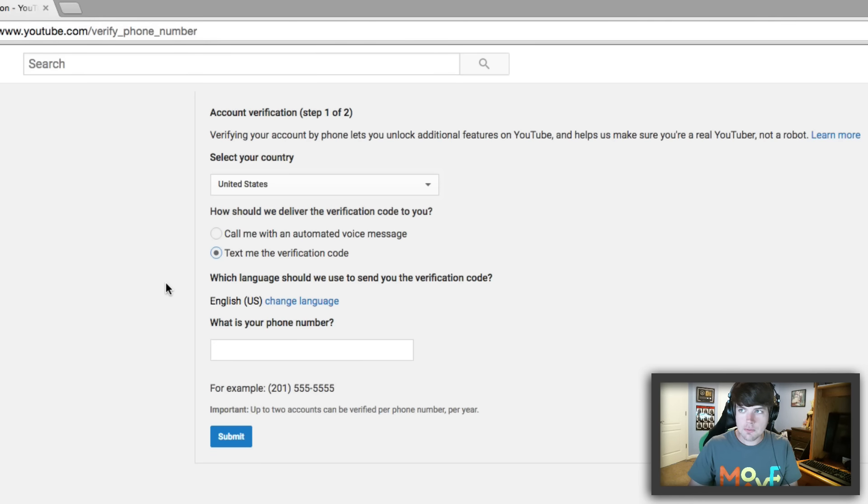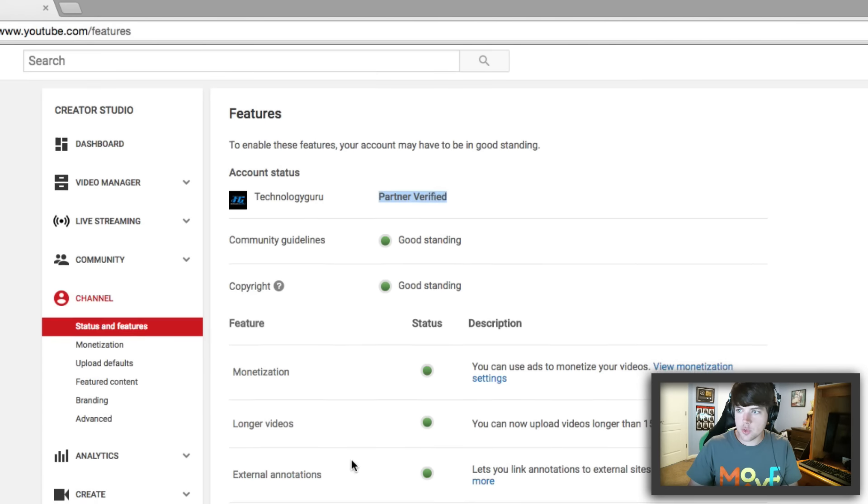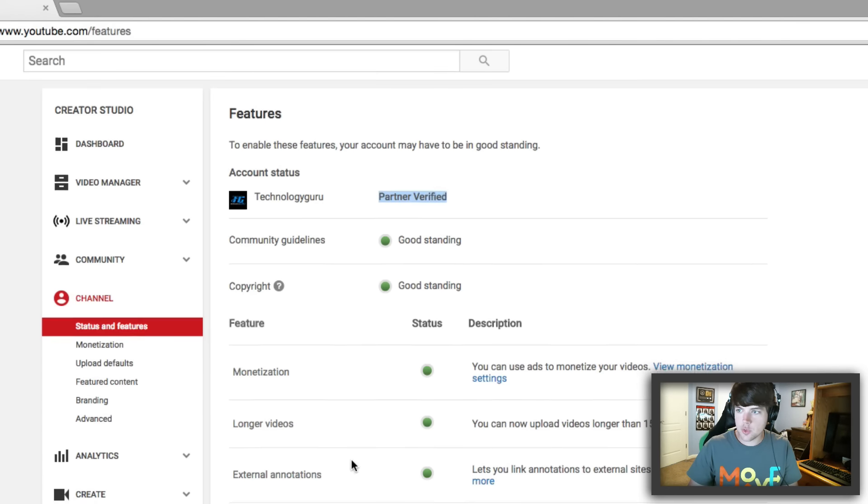And you, my friend, will now have a verified YouTube channel and it will look like this. As you can see here next to your channel name, it will say partner verified. And then if we scroll down under custom thumbnails here and then under longer videos, you will then see a green button. Green means good. Red means bad.